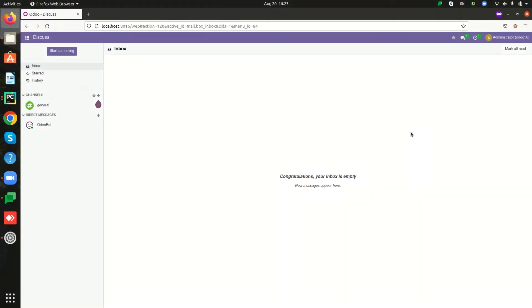Hi all, welcome back to Odoo 16 development tutorial videos. In this video we are going to discuss about wizards in Odoo 16. A wizard is simply a model that extends the class TransientModel instead of Model. Wizard records are not database persistent — they are automatically deleted from the database after a certain time. By the end of this video we will learn how to define a wizard and how we can launch them.